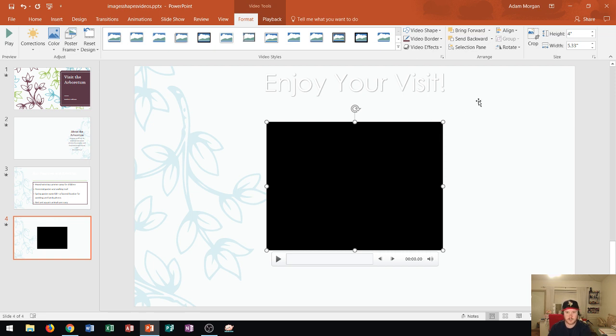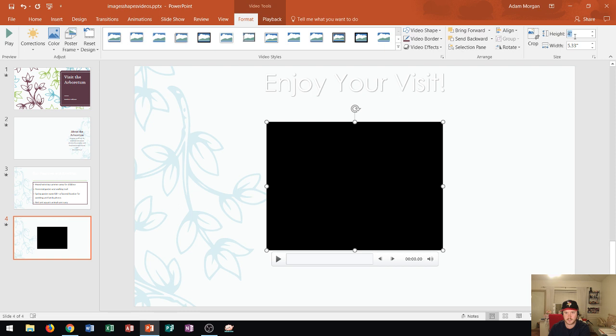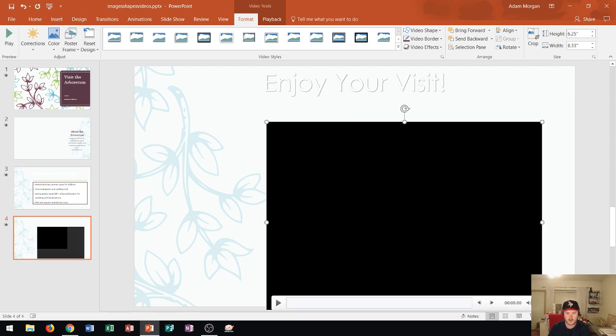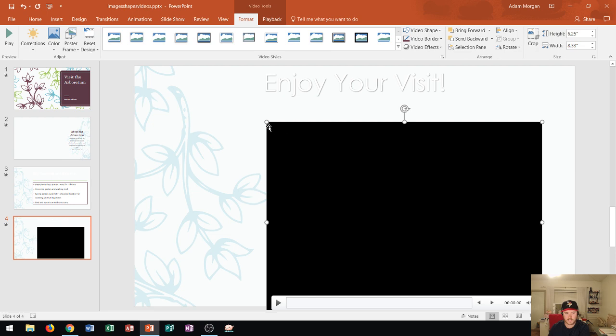So first thing I'm going to do is change the size of the video. That's in the video tools format tab, the size group, and I'm going to change the size right here to 6.25, and I press enter. Notice that the width was adjusted automatically with the video. Now also notice that it extended from the bottom right. So now a bit of the video actually goes off the page, which is no good.